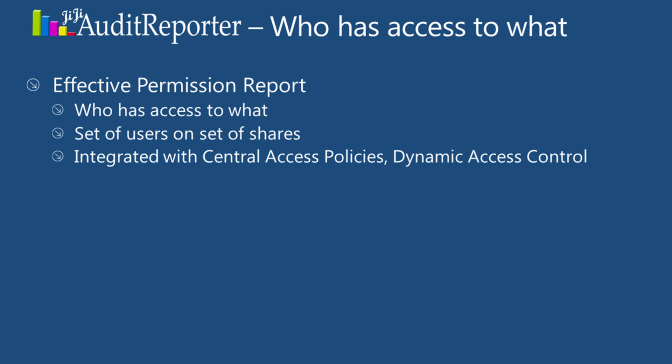We are working with Microsoft to make auditing easy for Windows Server 2012. We are very happy to see the dynamic access control capabilities in Windows Server 2012. We enhanced our tool set to provide reports based on dynamic access control.